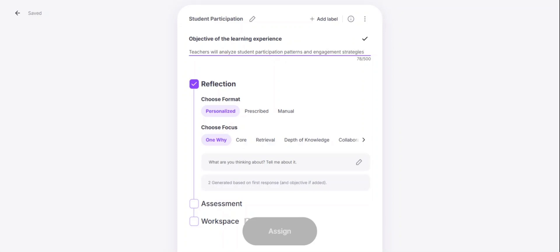You can try phrasing it as teachers will or students will, making sure to add as many details about the learning experience as possible and even thinking about including phrasing from curriculum standards or teacher evaluation rubrics.